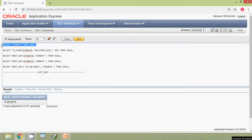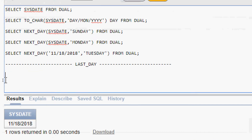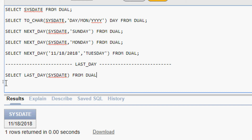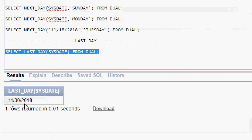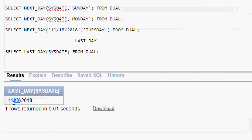We will see some examples so that the LAST_DAY function will be more clear. We run SYSDATE again and confirm it is 18th November 2018. We then run the query: SELECT LAST_DAY(SYSDATE) FROM DUAL. Since it's November, which has 30 days, we expect 30th November 2018, and that is exactly what we see.